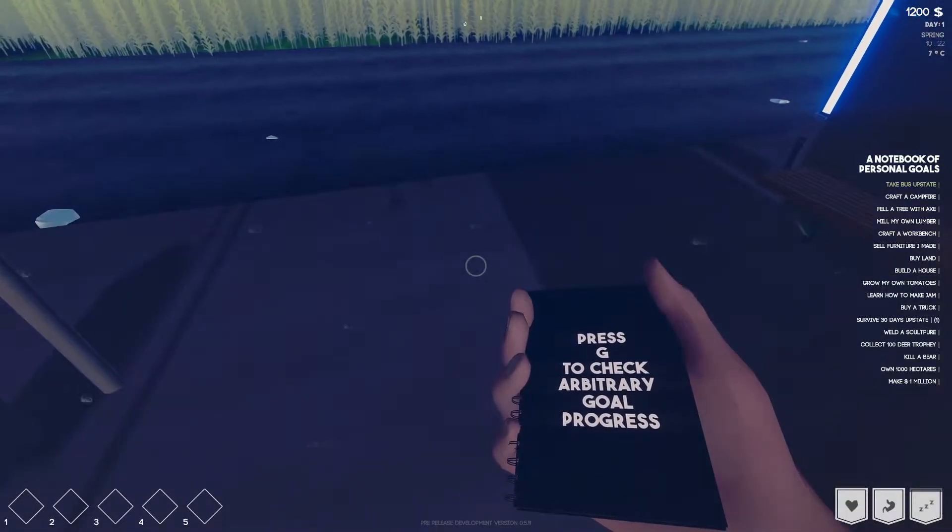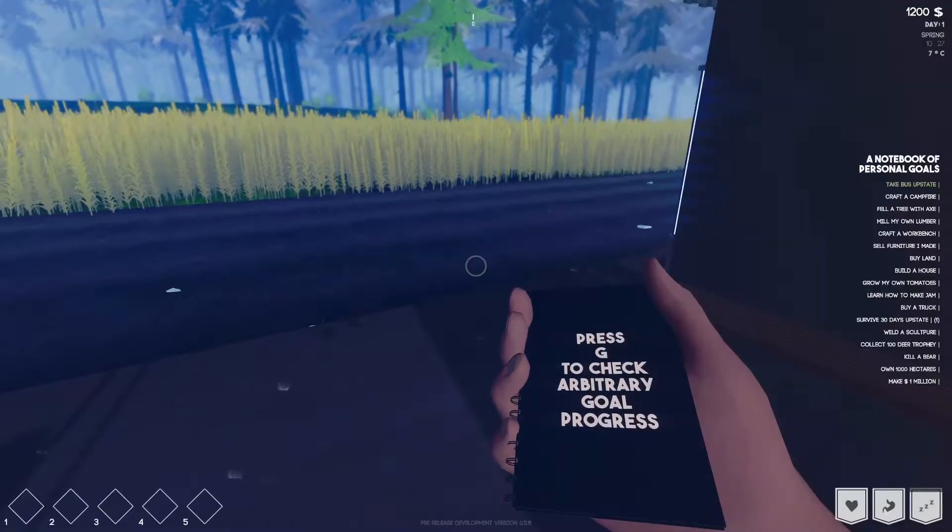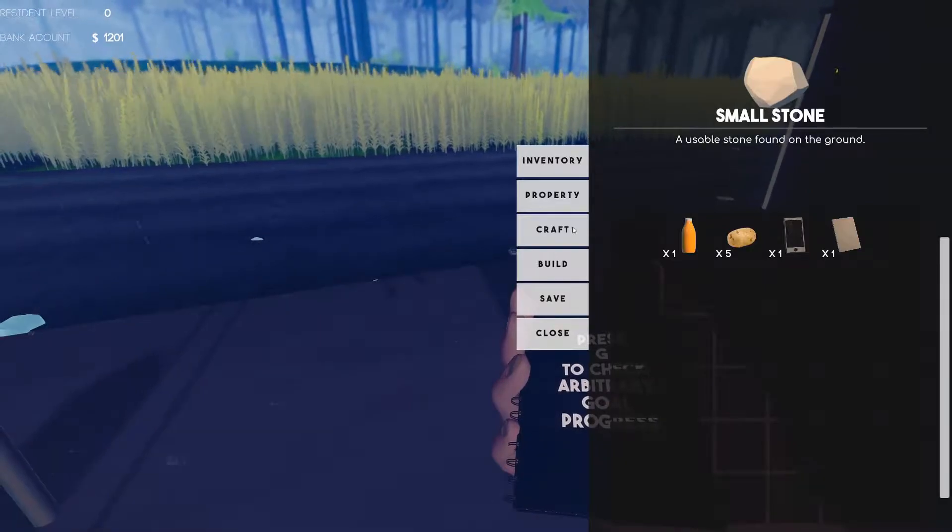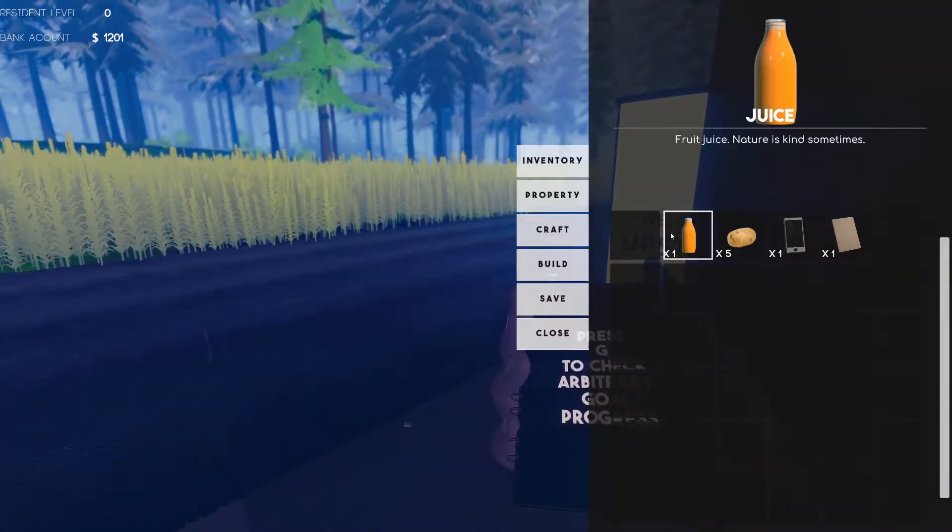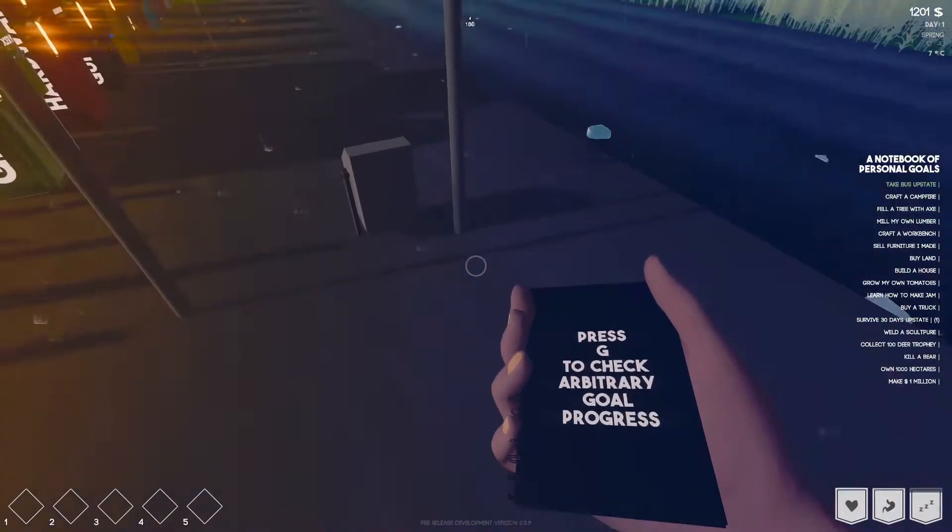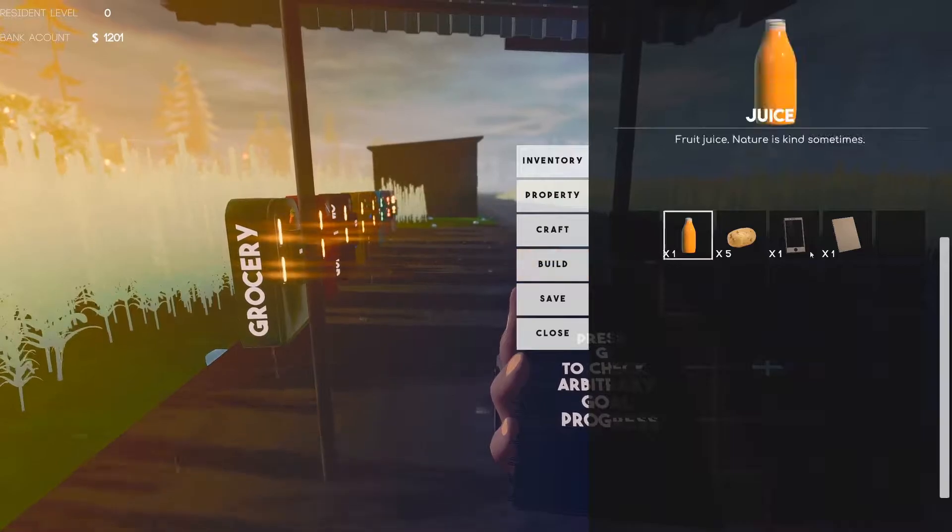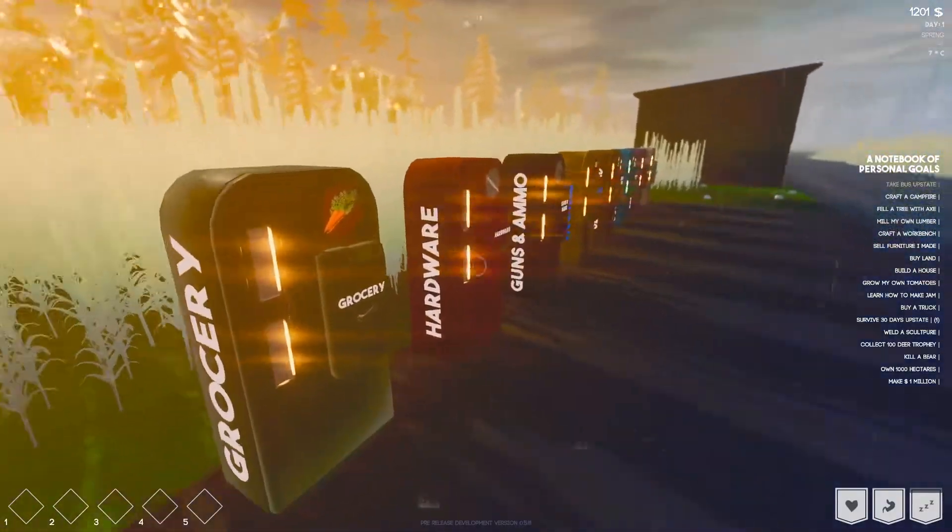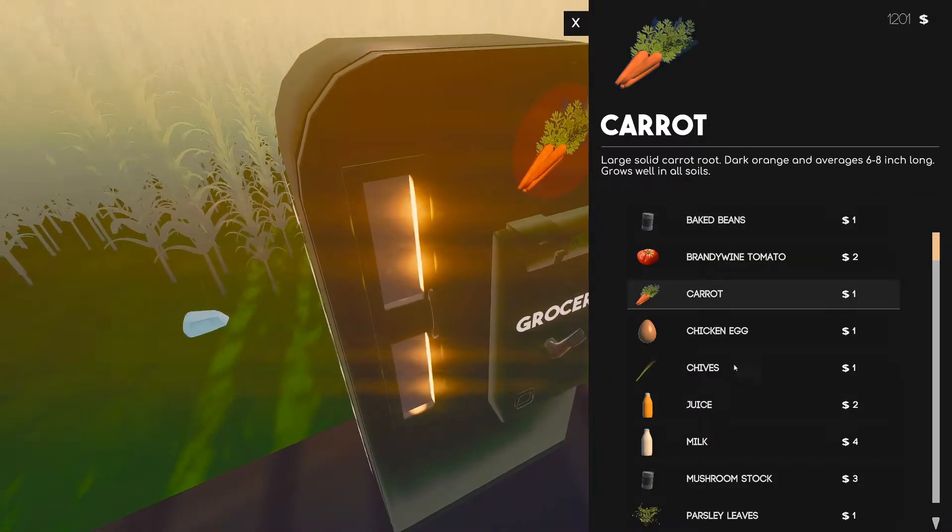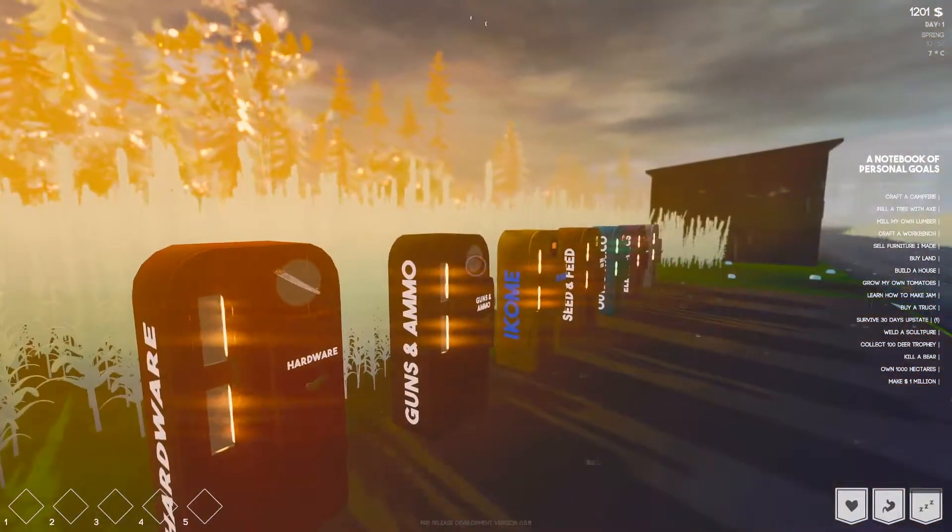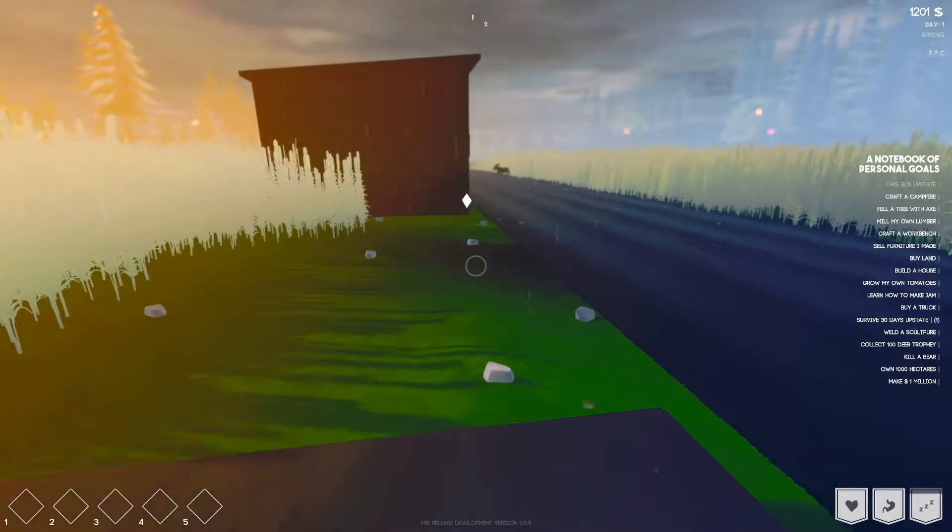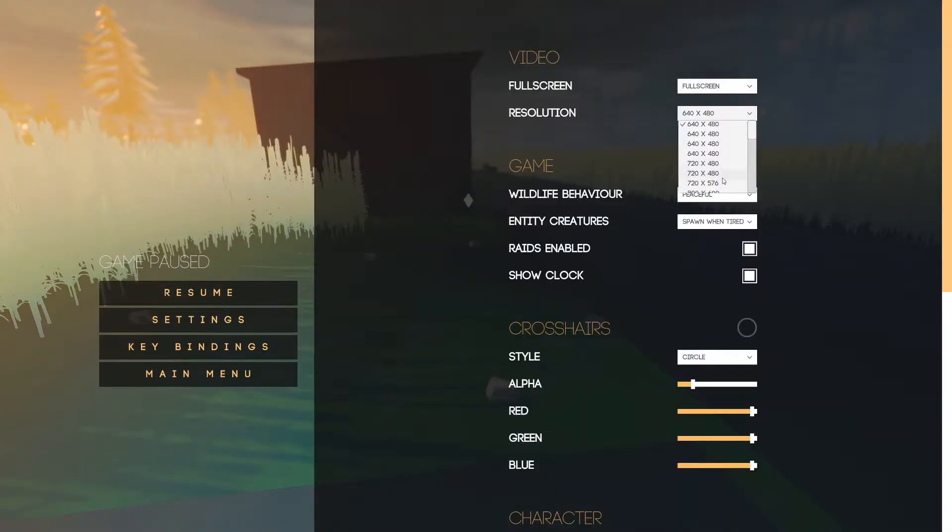We can save, very cool. Build concrete foundation, craft campfire, wooden stud, electronics bench. Property, 0.1 hectares 2000. Press U to check arbitrary goals, aha okay.